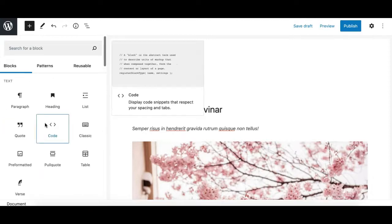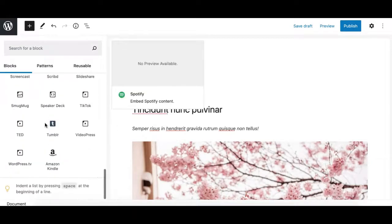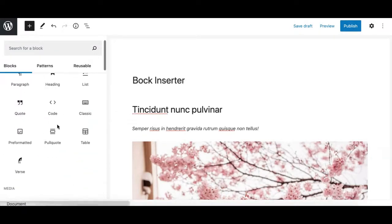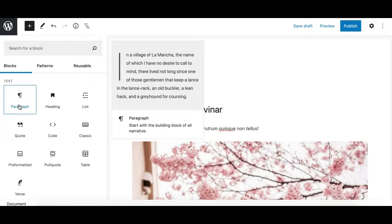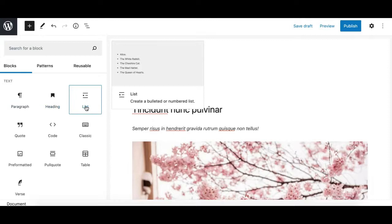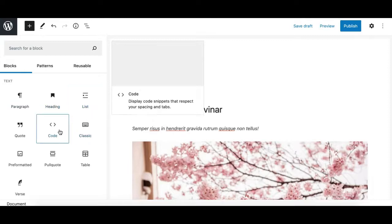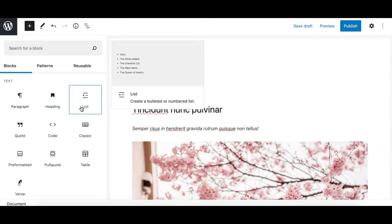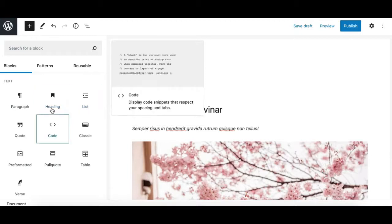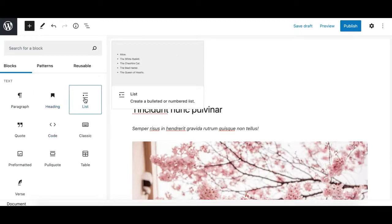When you hover over a block, it shows you a little preview on the right side, so you can visually see what you're going to get when you insert this block. For example, this headline and this list block are all showing me a little preview.